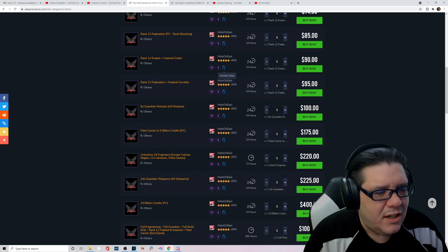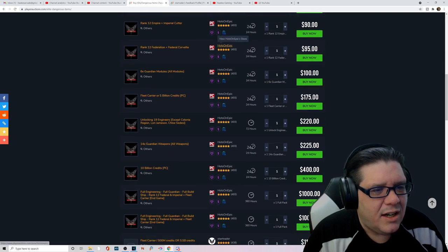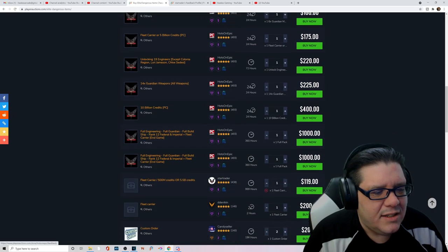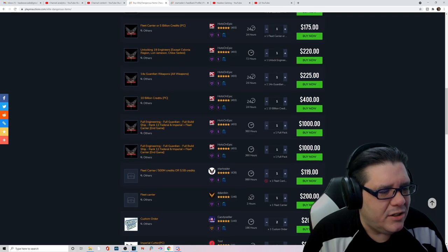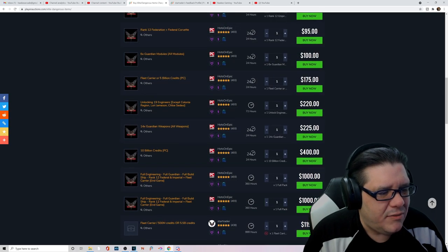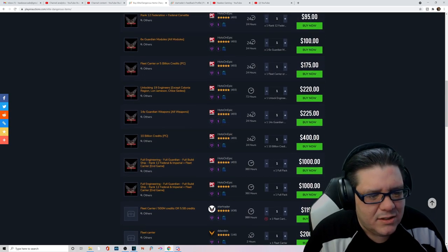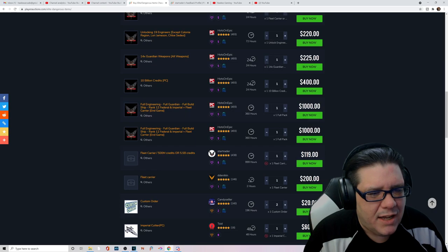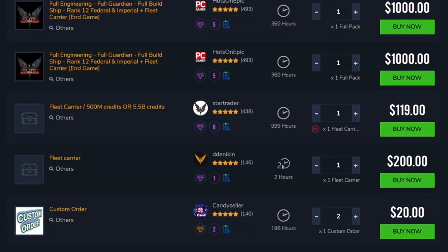It looks like Hot Topics has the hots on Epic. He has the market cornered in this section almost. If you need engineering stuff or even money it looks like, he's got your back. $400 for 10 billion credits.